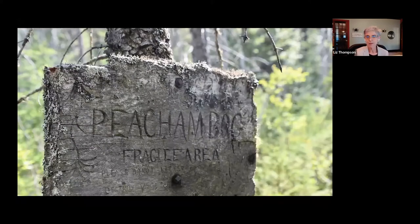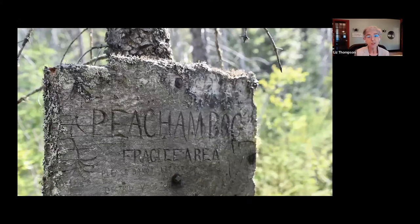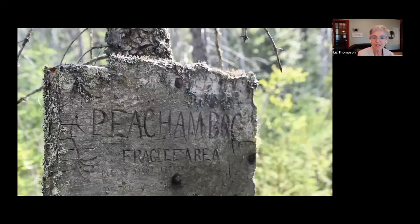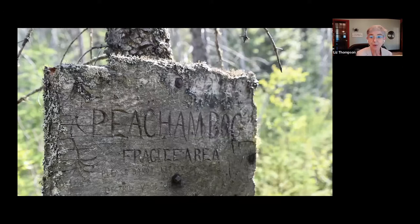Now going from Chickering Fen to Peachum Bog. Peachum Bog is in the town of Peacham in Groton State Forest — it's a state natural area with a boardwalk, a great place to visit. There's a lovely hand-carved sign with lichen: 'Fragile area, please do not litter or destroy vegetation' and 'Stay on the boardwalk.'